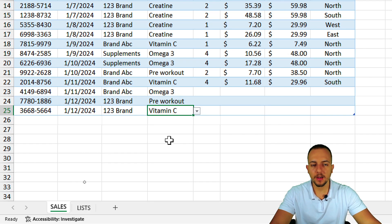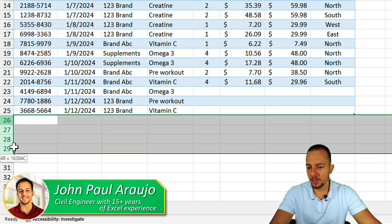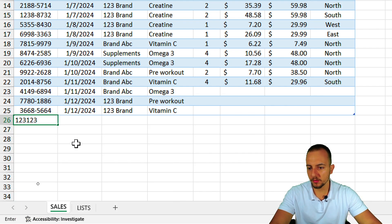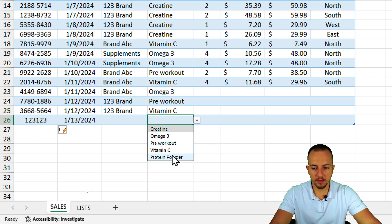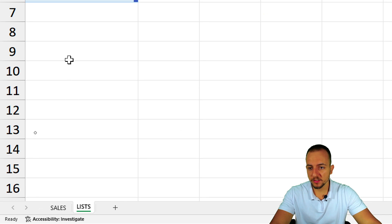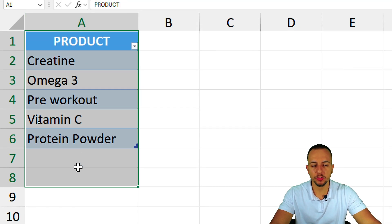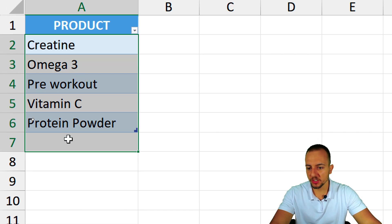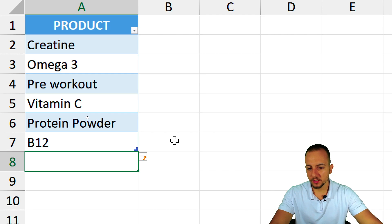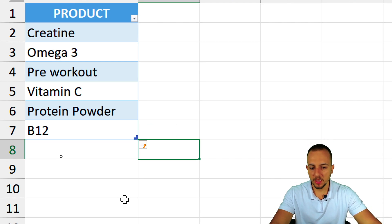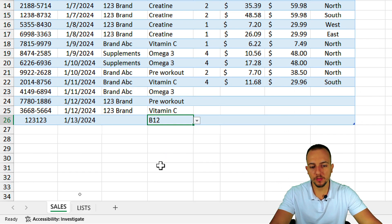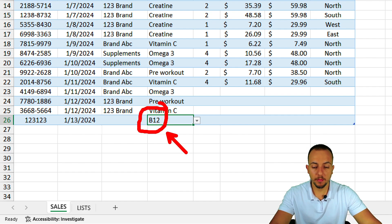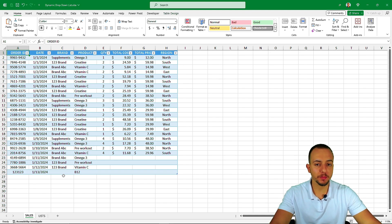How to create a drop-down list in Excel that automatically updates with new values. If I add a new row and press Enter, the new row already has the drop-down list waiting. Clicking it gives access to all the normal options. Also, when I go to the list used to create the options and input a new value — say 'B12' — that new value immediately appears in the drop-down list in the sales report.